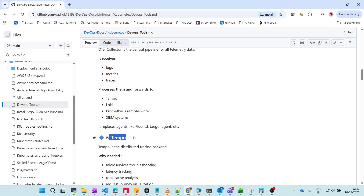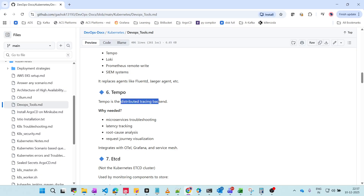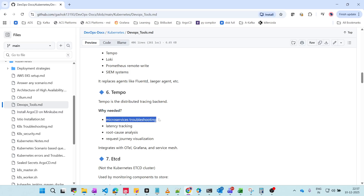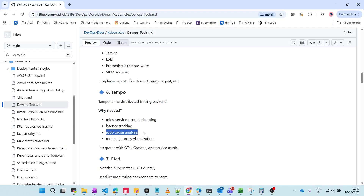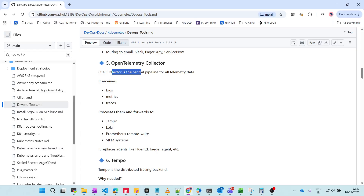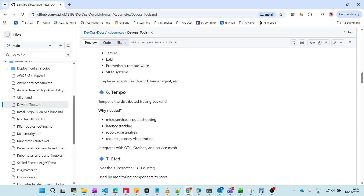Tempo is a distributed tracing backend. It is needed for troubleshooting microservices — for example, tracking latency in clusters or performing RCA analysis. Tempo also provides request journey visualization, showing how traffic flows through the system. Tempo receives data from OpenTelemetry, which then processes it to help in troubleshooting and fixing latency issues and finding root causes.